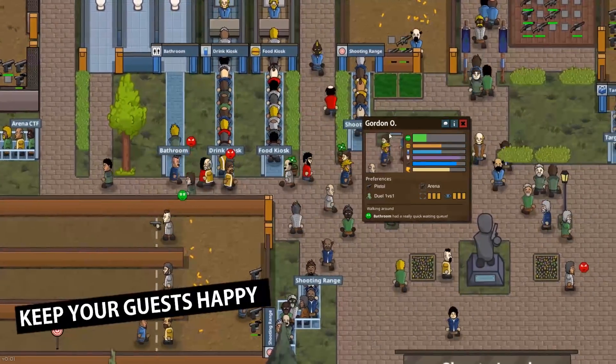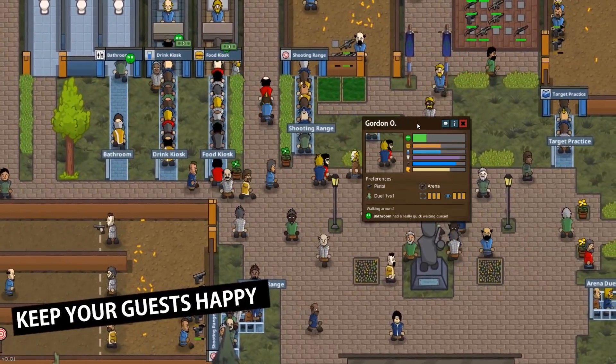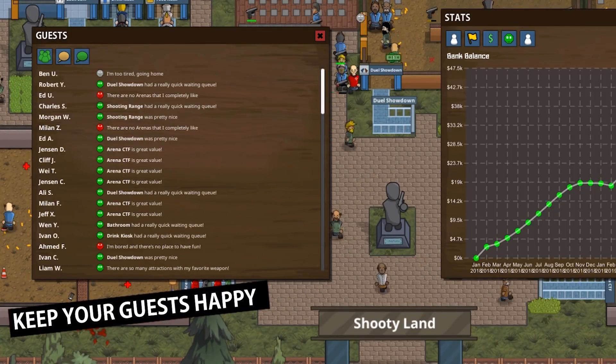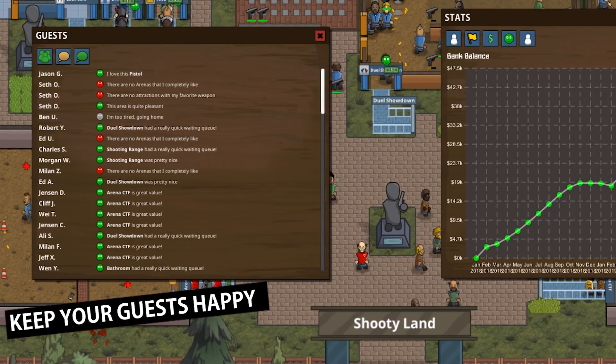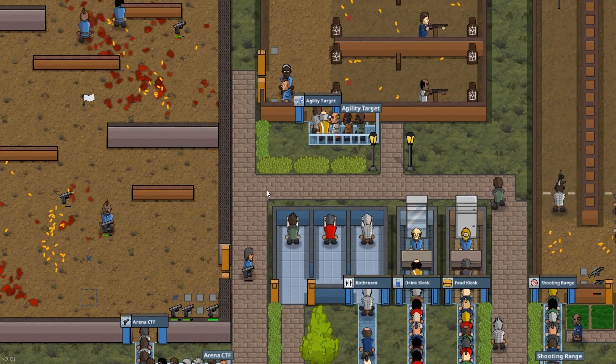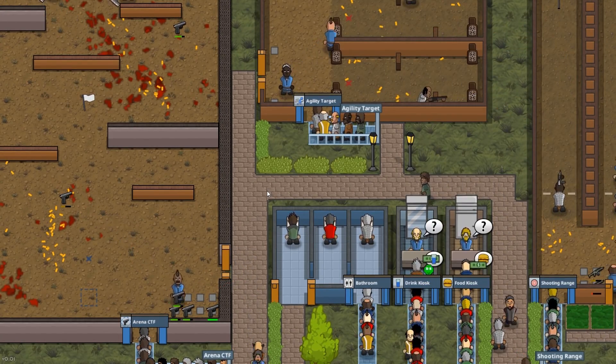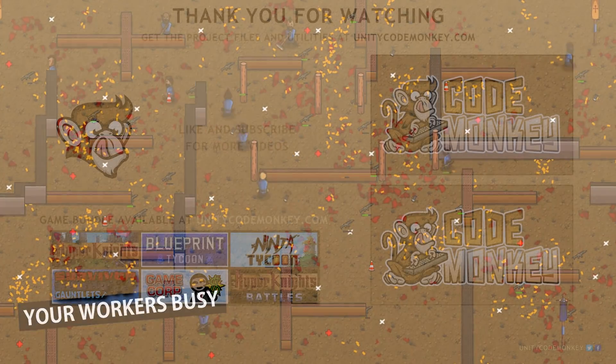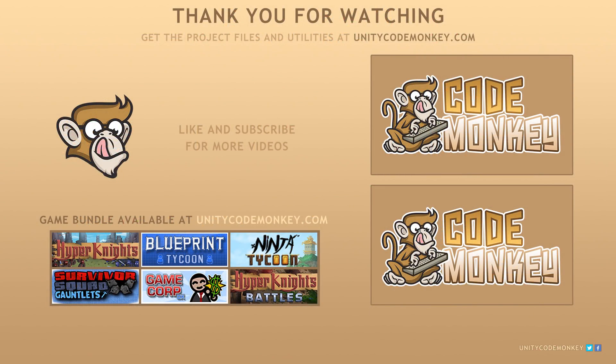Beyond that I want to start tackling the videos that have the most votes on the suggestions. So that's the plan, I hope you'll like the game and I'll see you next time.